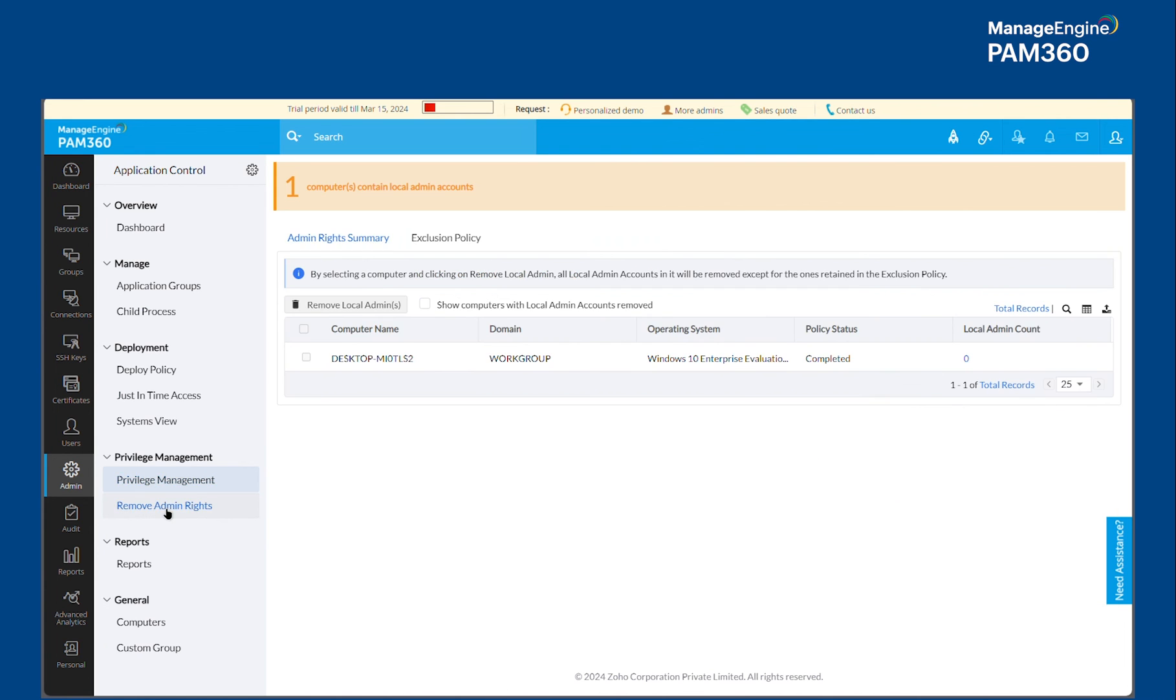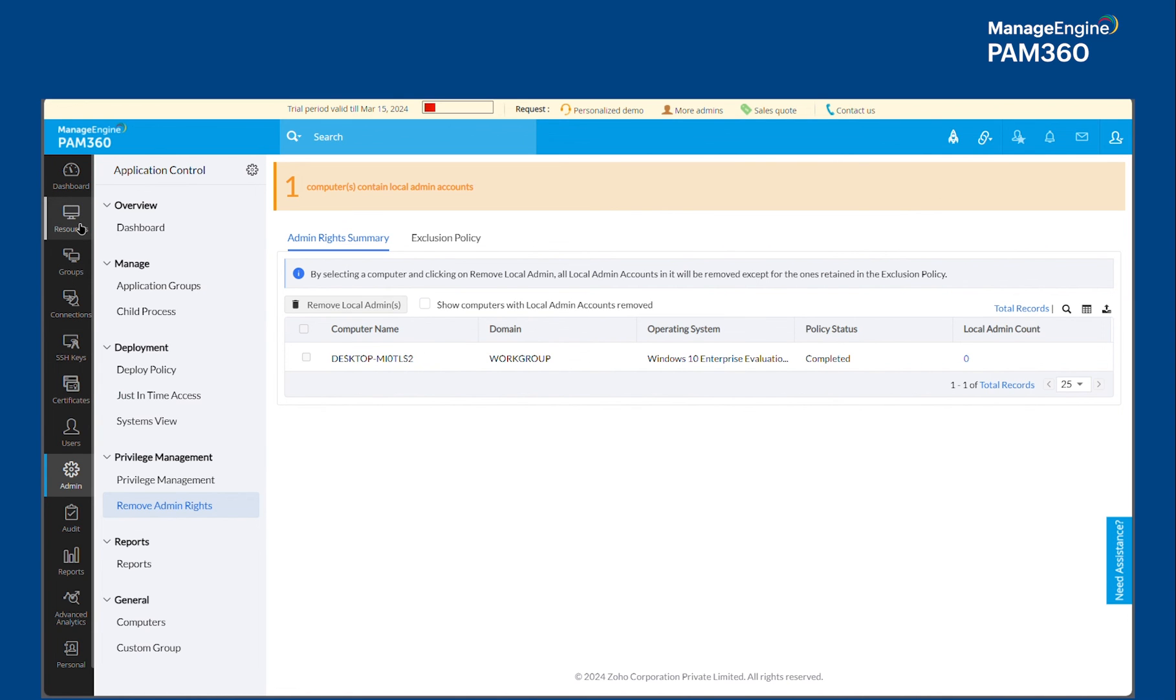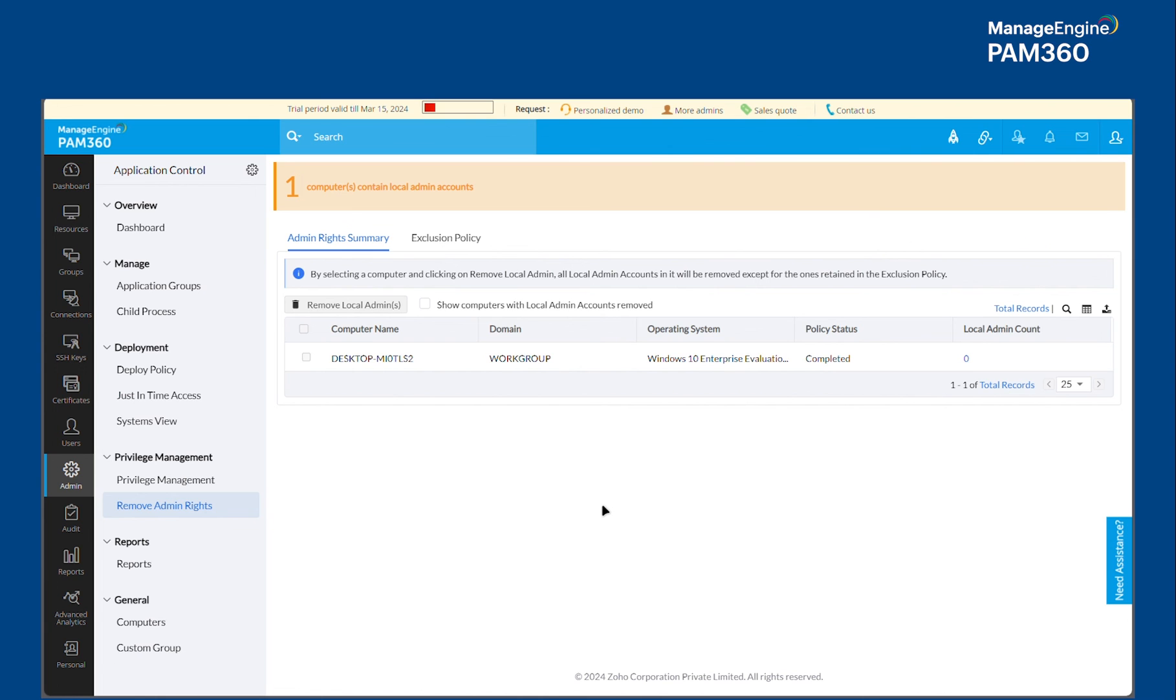And then you also have an option to remove admin rights from all the machines. So this would also be beneficial because PAM already has this just-in-time elevation feature. You can use this option to basically remove any and all accounts that are part of the local administrator groups of all of your target machines. So no local admin accounts will be there in any of the machines.